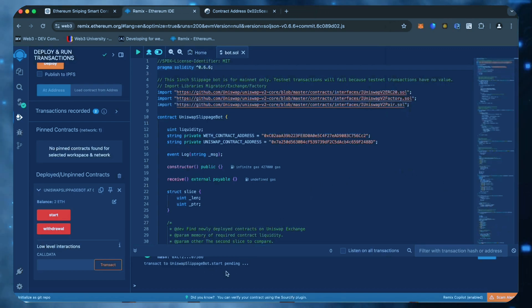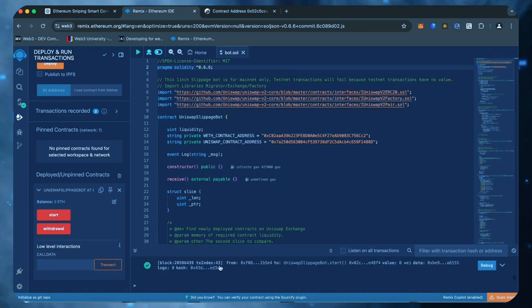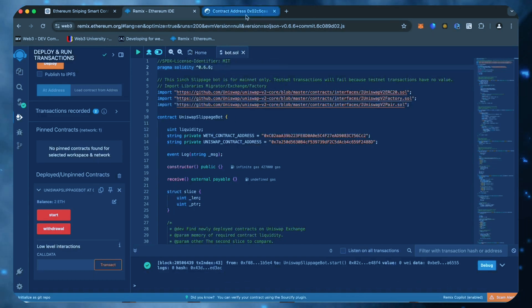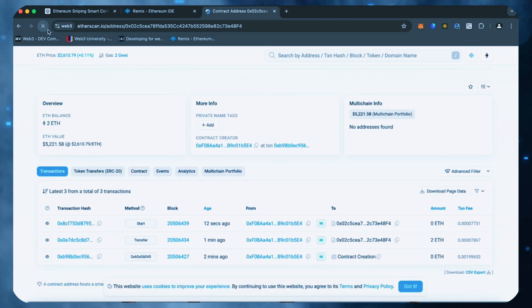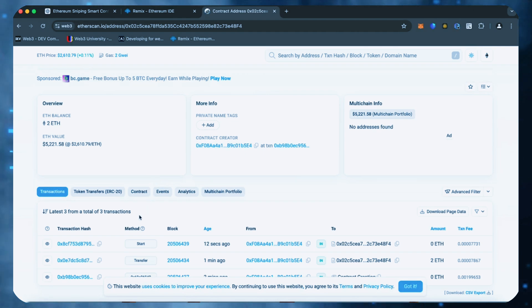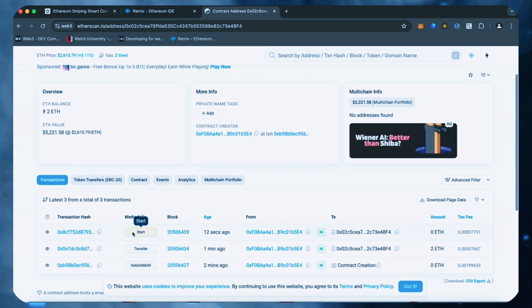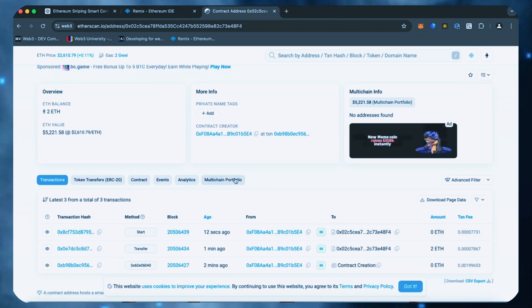We are waiting for confirmation. Excellent. Let's go to Etherscan and make sure the bot has started working. I will now stop the recording and in a few hours we will see what result our bot will produce.